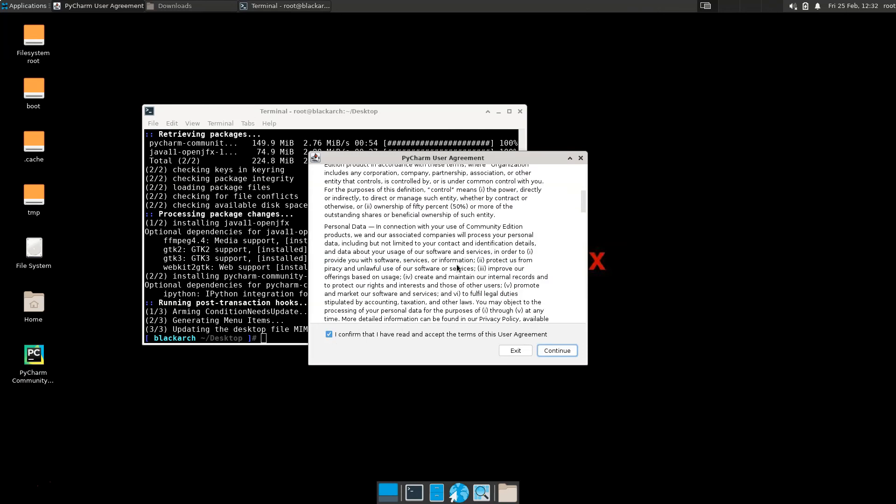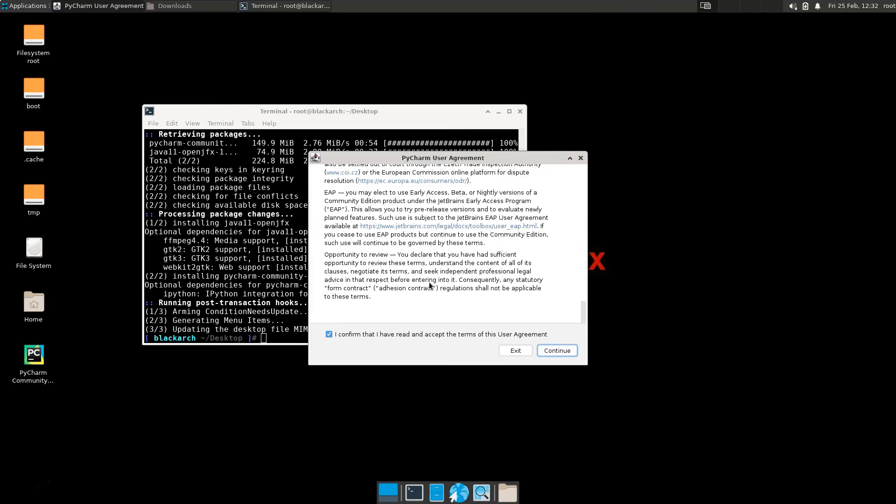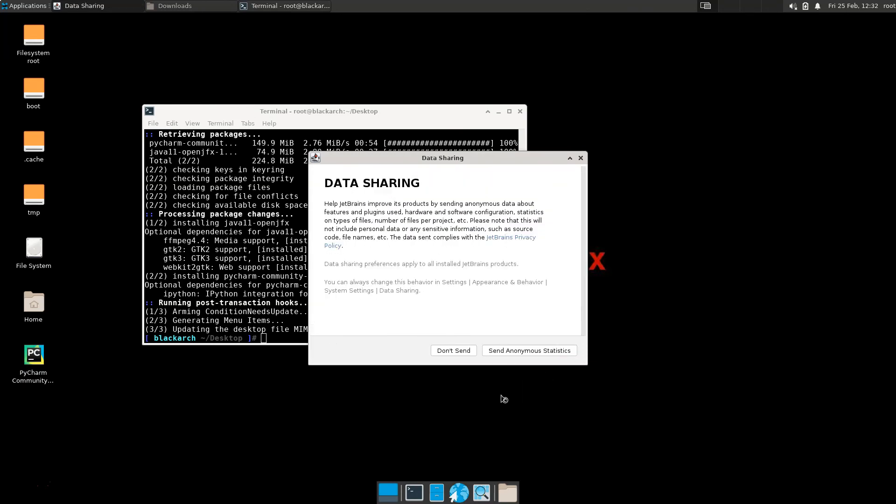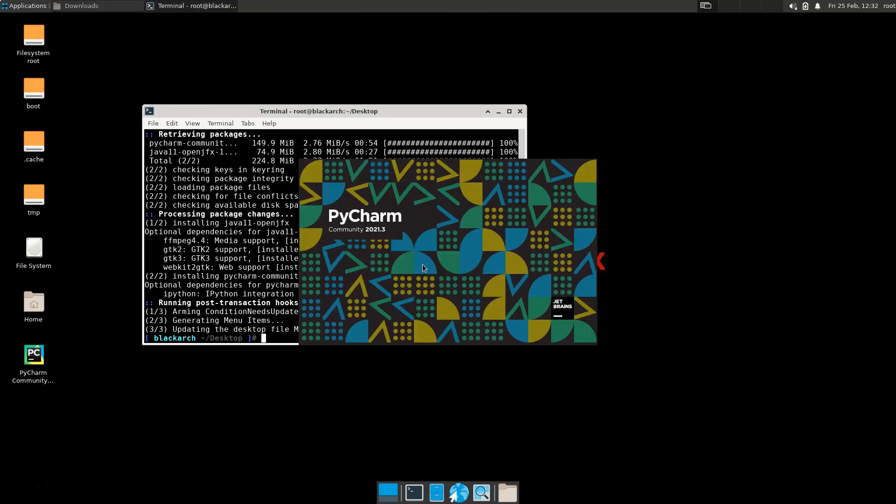Yep, we agree to absolutely everything here, PyCharm. Thanks for that. And we're not going to send you statistics right now. We don't want you to figure out that we never read the agreement.